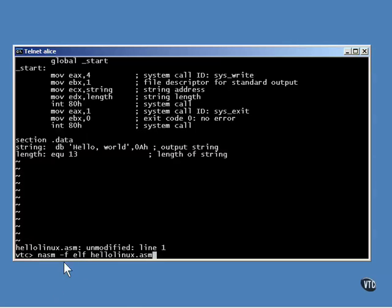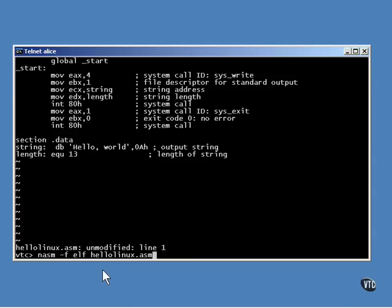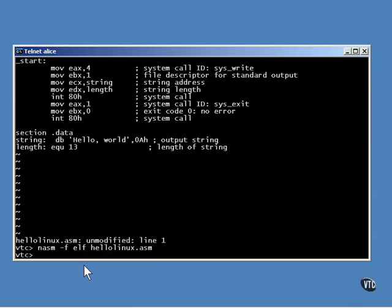Then, you assemble it this way. The format for the program is ELF, which is the Linux linkable object format, and the output file is hellolinux.o. It takes only seconds to assemble.